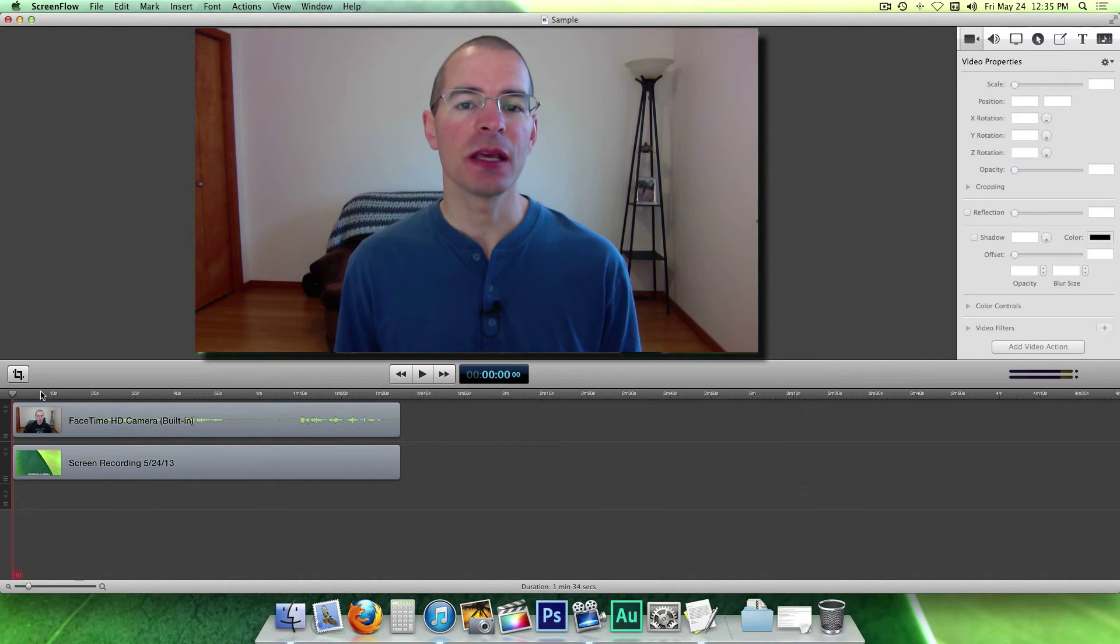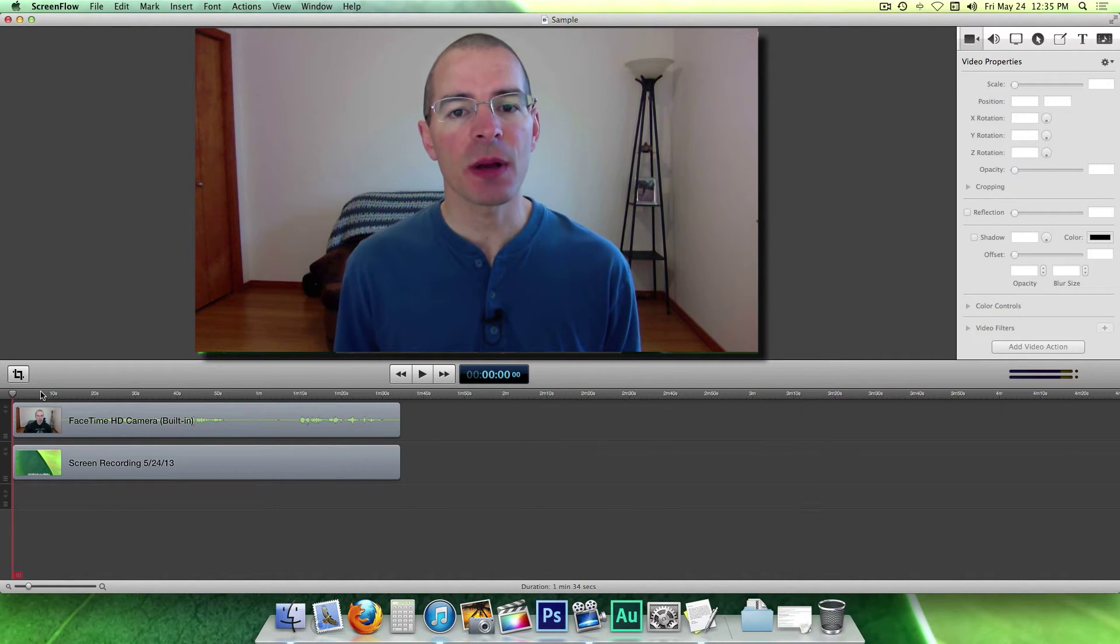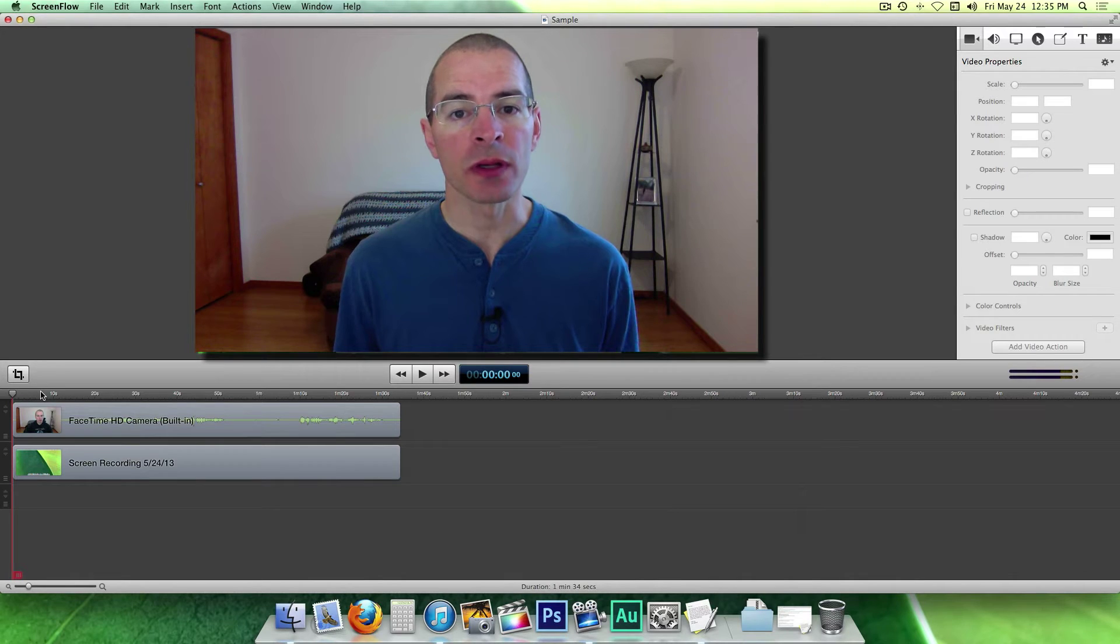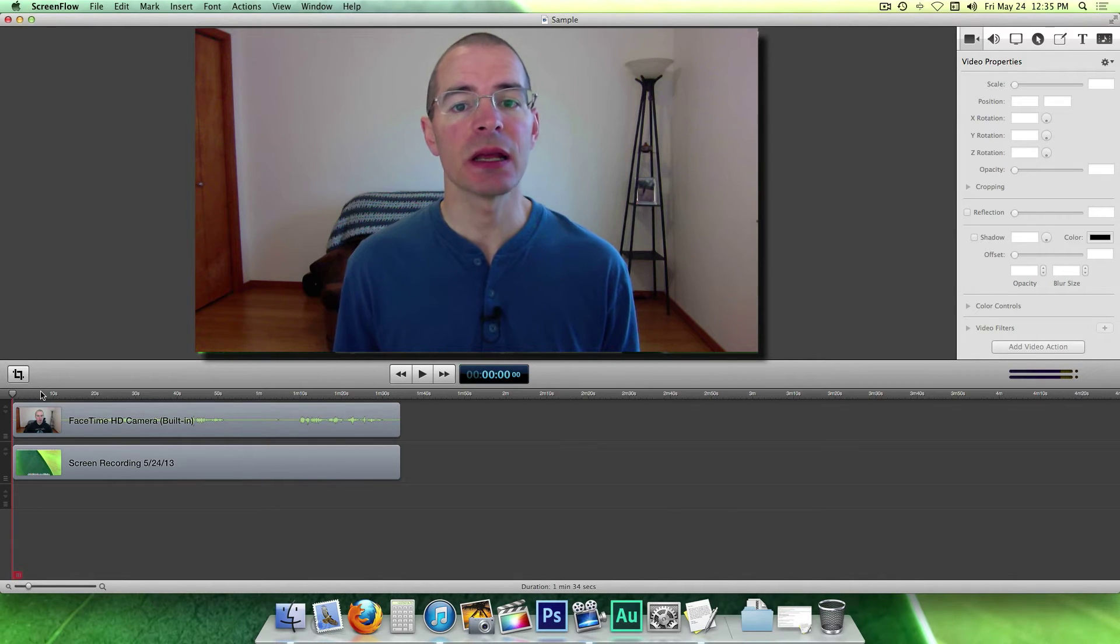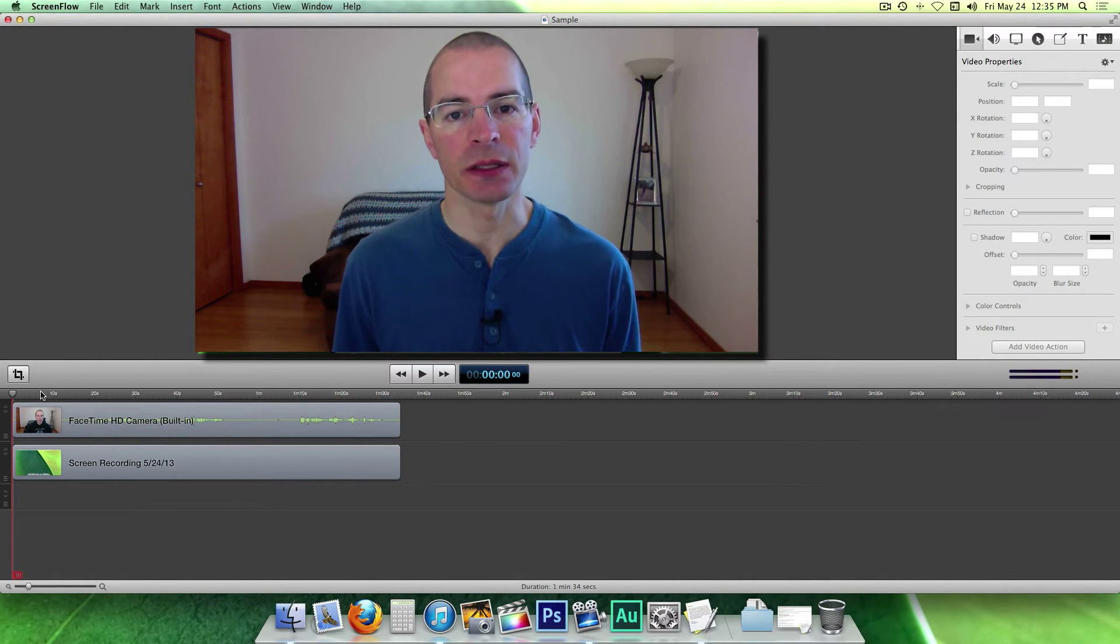Hey everybody, I'm Jake, The Geek Out Tech, and today I'm going to talk about editing in ScreenFlow 4, specifically splitting and trimming clips.